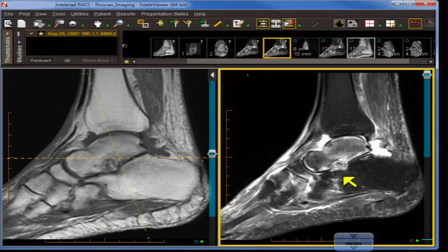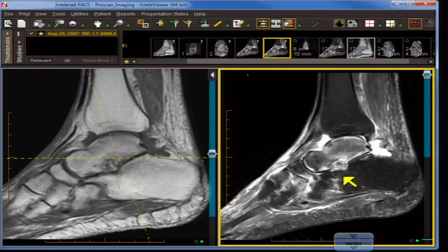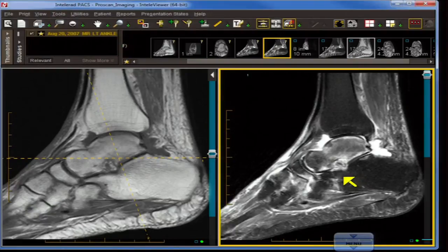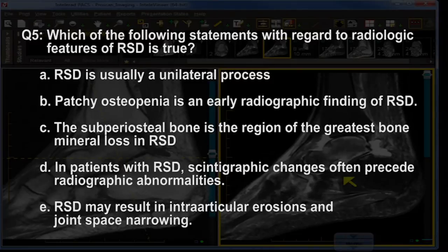Answer E is true: CRPS is divided into type 1 CRPS (RSD) and type 2 CRPS (causalgia). The distinction between the two is based on the absence or presence of a documented nerve injury. Question four: which is not a characteristic clinical feature of complex regional pain syndrome? The choices are: A intense prolonged pain, B vasomotor disturbances, C delayed functional recovery, D trophic changes, or E hyperreflexia. The answer is E — hyperreflexia. All other four can be seen with the syndrome.